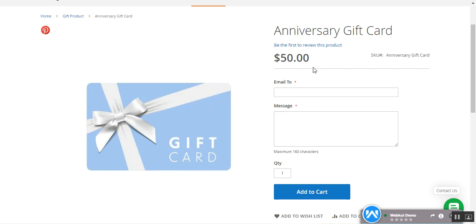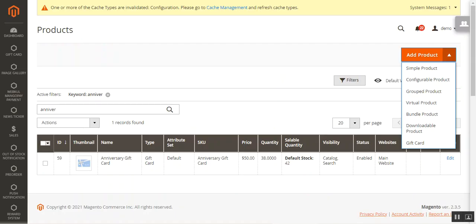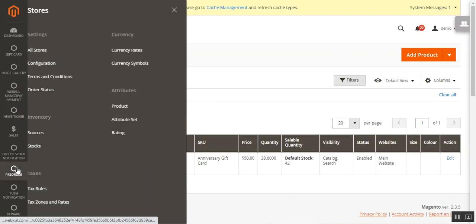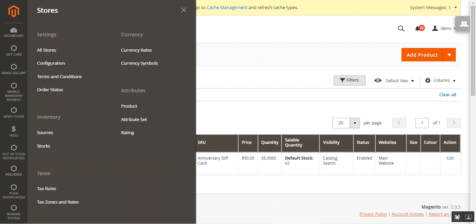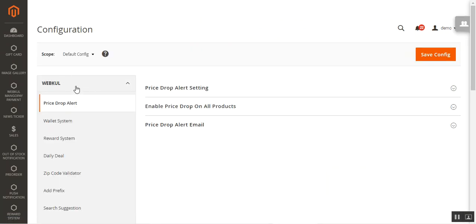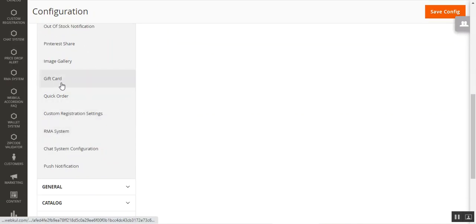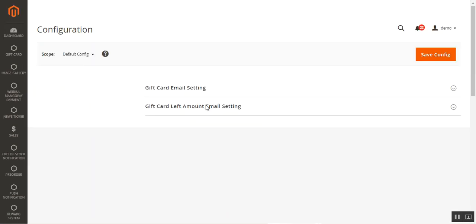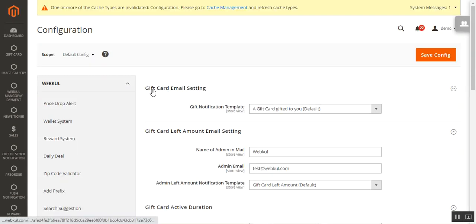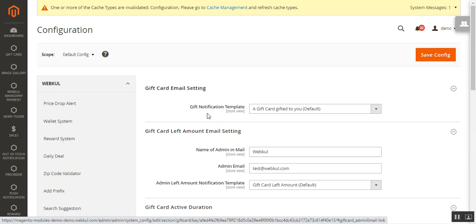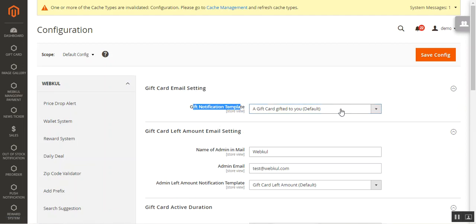Now let's look at the initial configuration settings for this plugin. Navigate to Stores > Configuration, and under the Webcool block navigate to the Gift Card section. There are three different sections to configure. The first is the Gift Card Email Setting — here you choose the gift notification template that will be used to send a message to the secondary receiver informing them they have received a gift card.